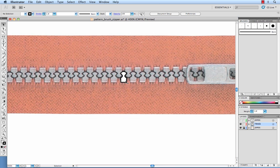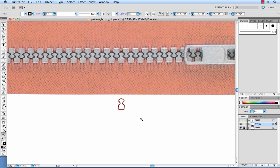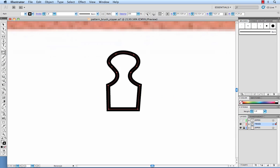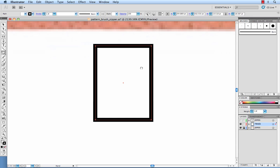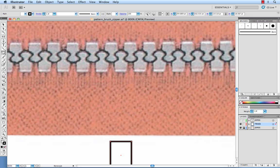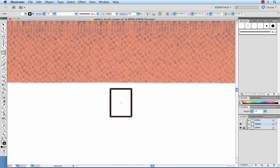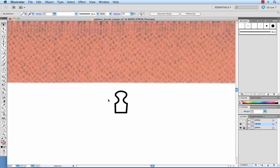What you're going to want to do then is on top of that draw a rectangular bounding box that's going to define the edges of the pattern brush. So since the teeth are not exactly touching each other I want to add a little padding to each of the sides. Let's remove the stroke and fill from that so we can see what we're doing.